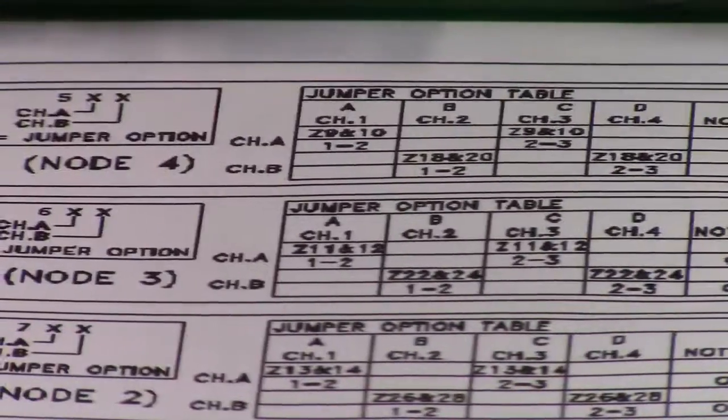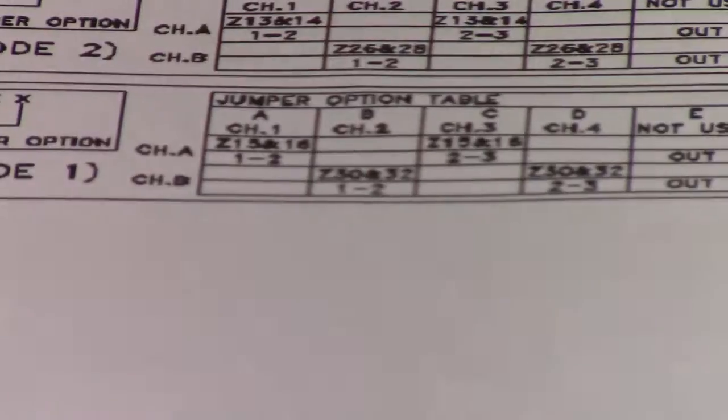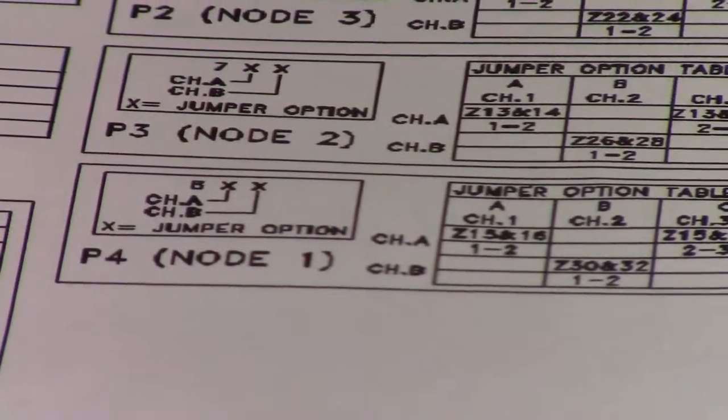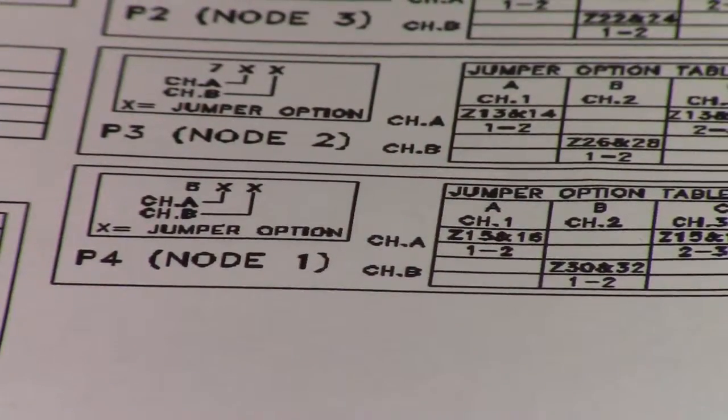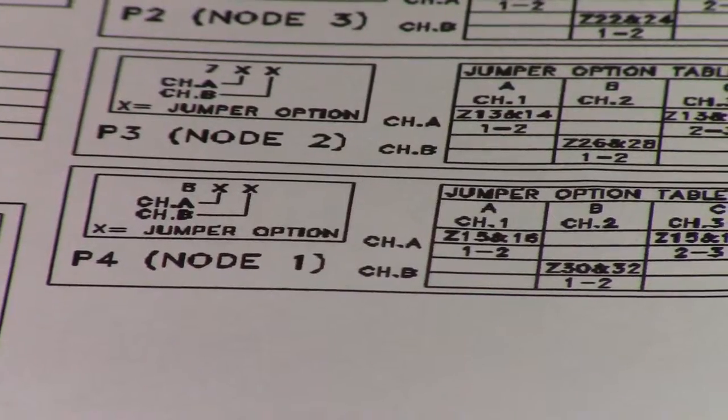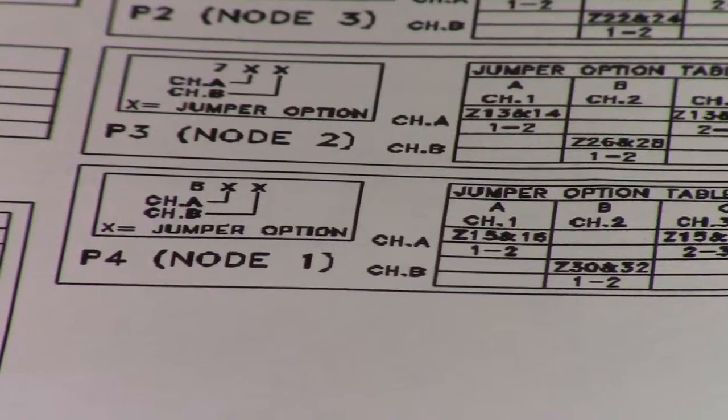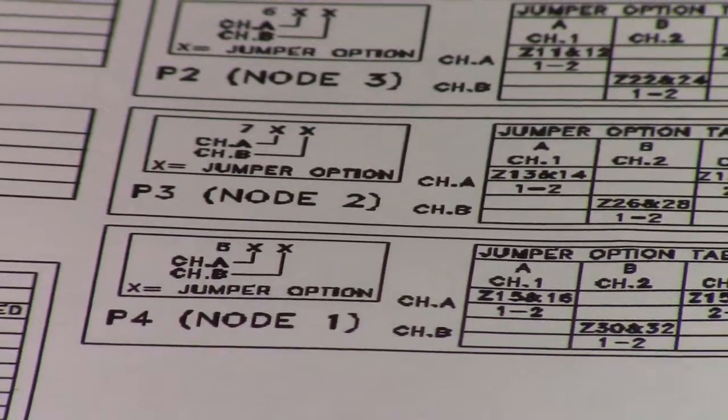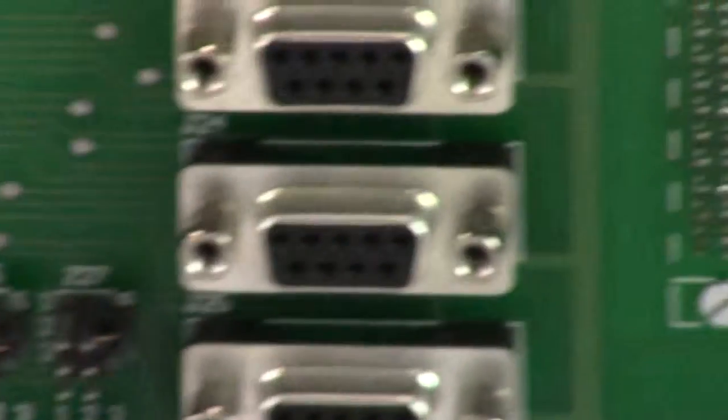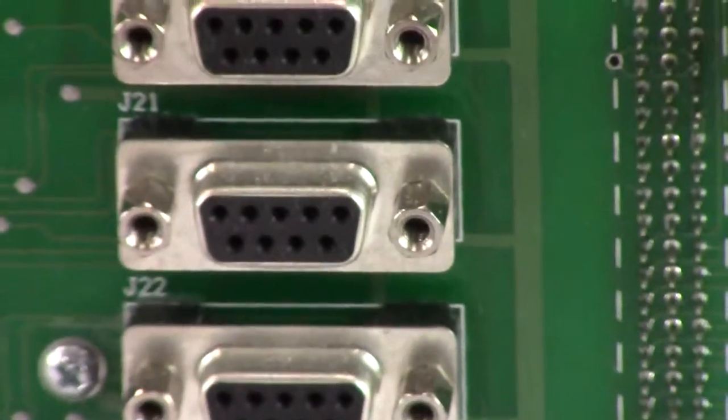If you follow the module layout, which you can download from the link of this video, you will be able to take a look at the P4 setup, which basically talks about the seven serial ports that are allocated to node one.